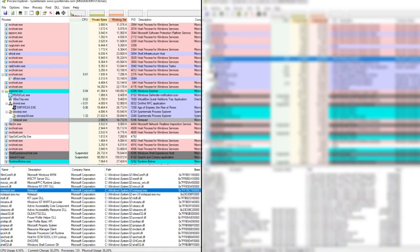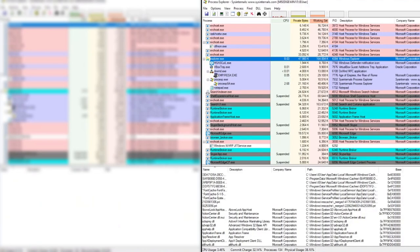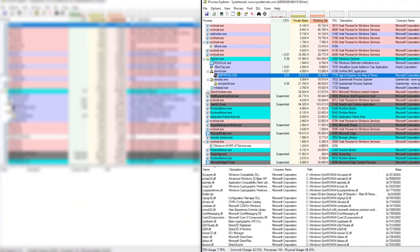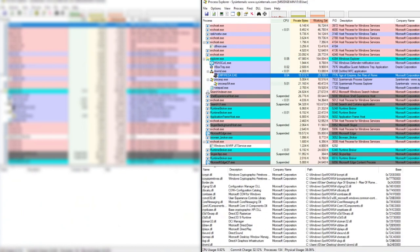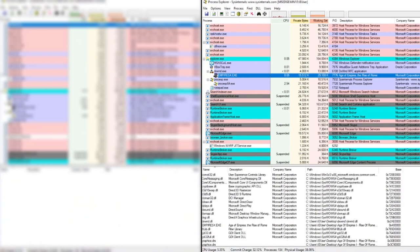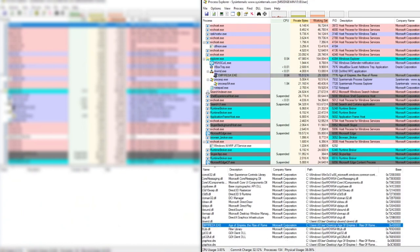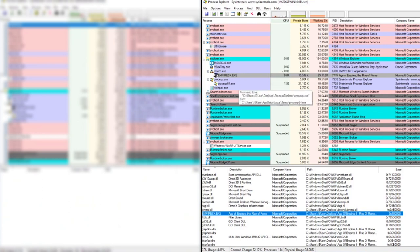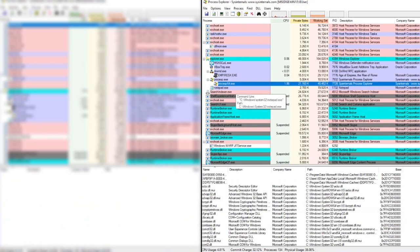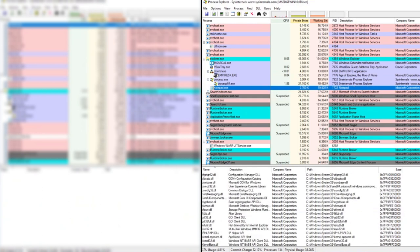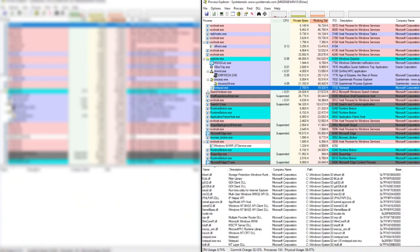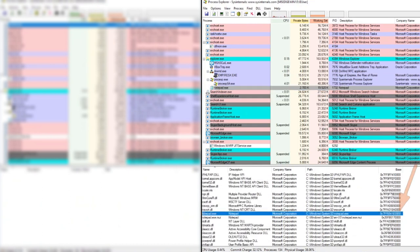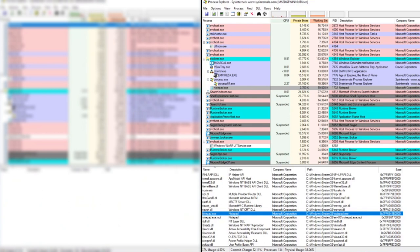If we restart the machine, open both the applications again, and take another look in Process Explorer, we can see that as expected, Age of Empires still has the same predictable base address, but Notepad now has another new and randomized base address. If we had hard-coded the Notepad base address, our pointer-based hack would now be broken. Most modern games will make use of ASLR, so using a hard-coded base address is never a good idea.